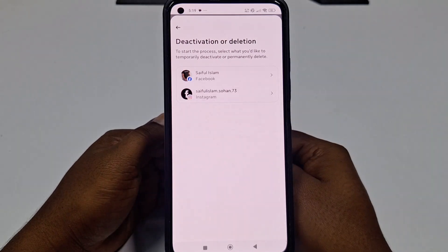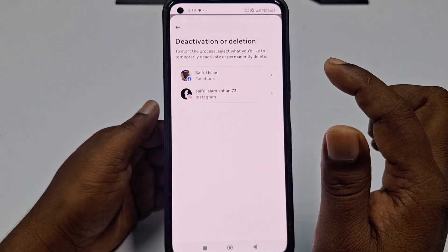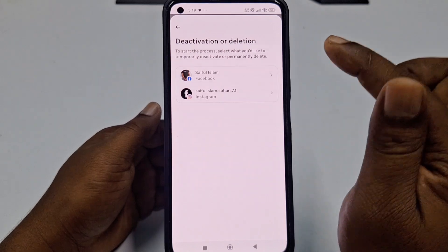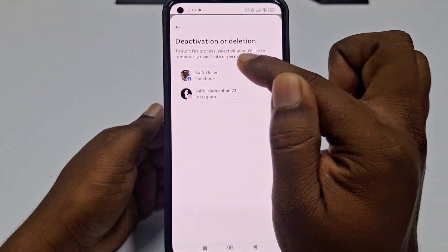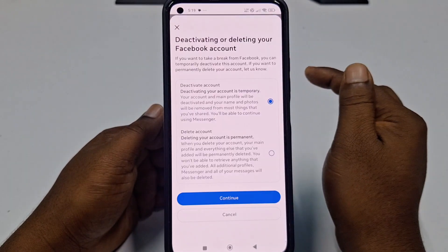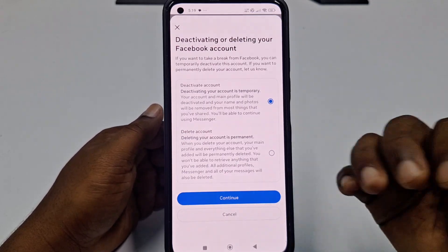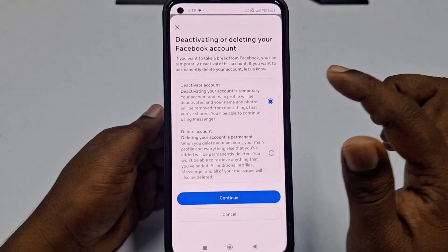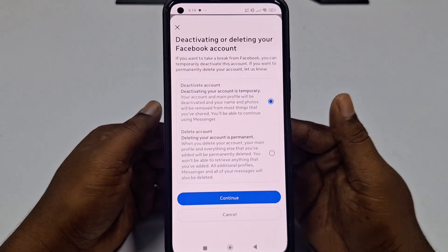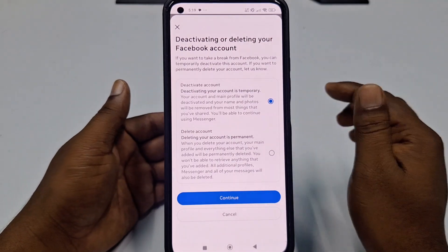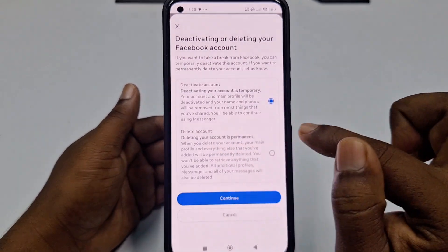There will be your Instagram account listed if you have linked it. Since we want to delete the Facebook account, choose the first one which is Facebook. Then, if you want to delete permanently, choose the second option which is Delete Account — not deactivate.